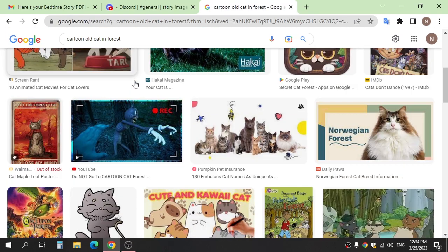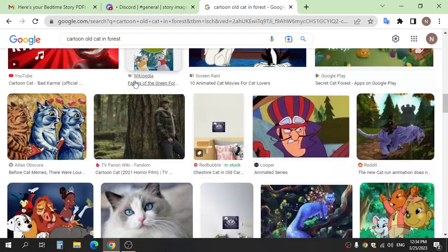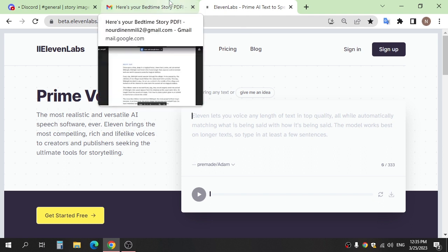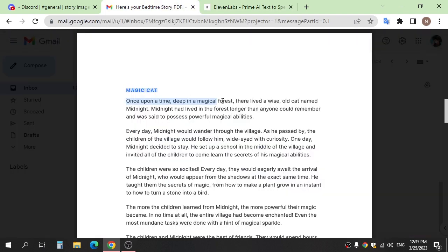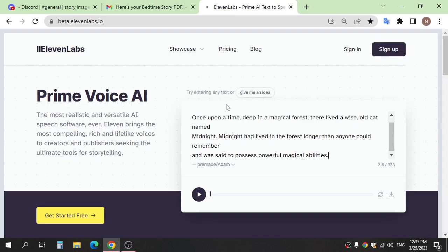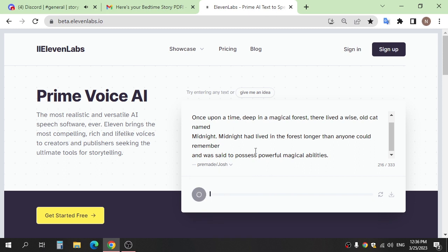Step three is get voice for story. Go to website 11 Labs, it's free website. And copy part of text and paste here, choose what voice do you want and click generate.